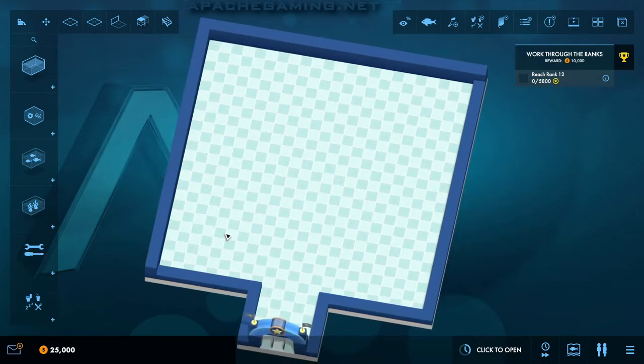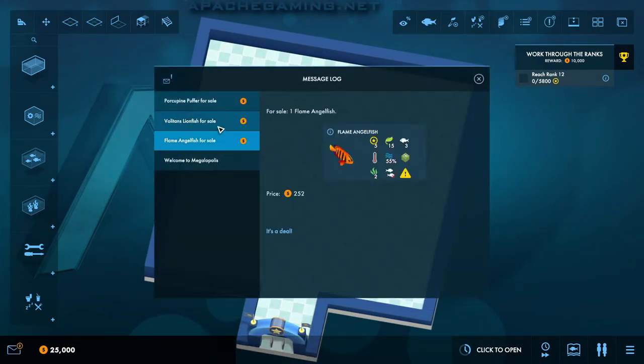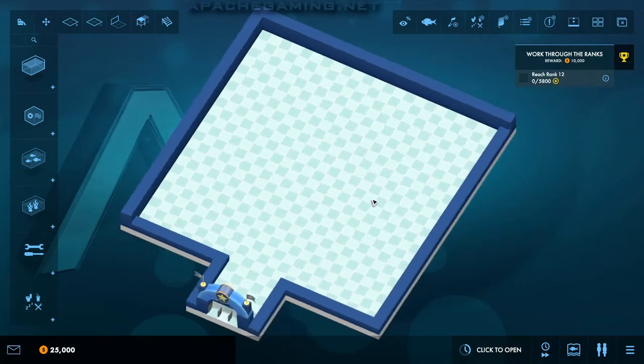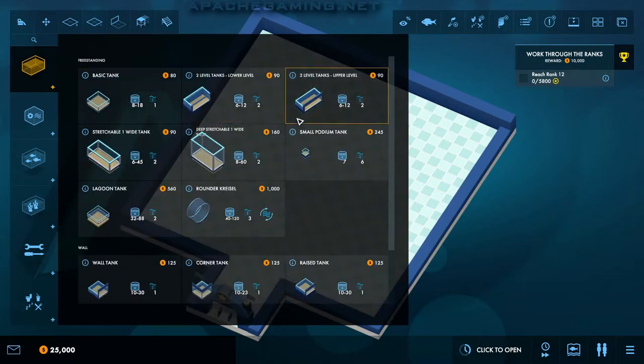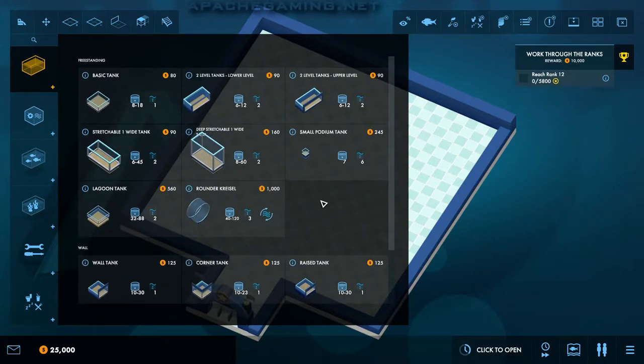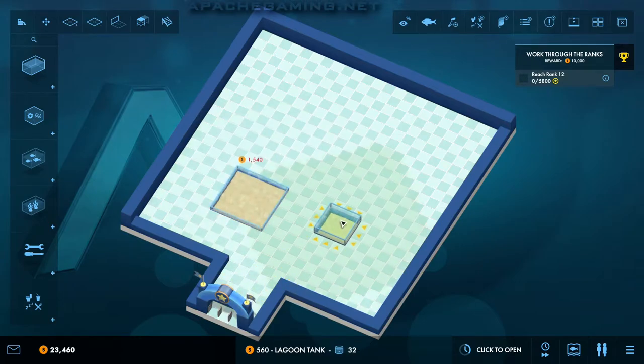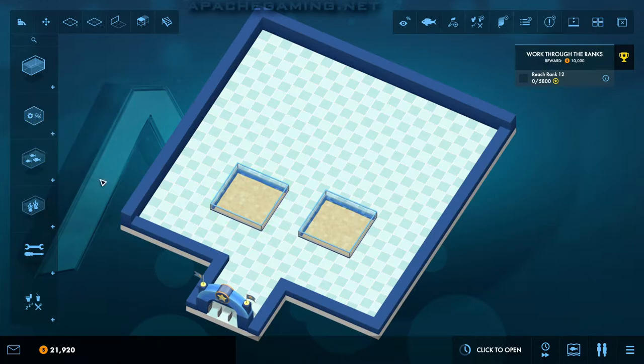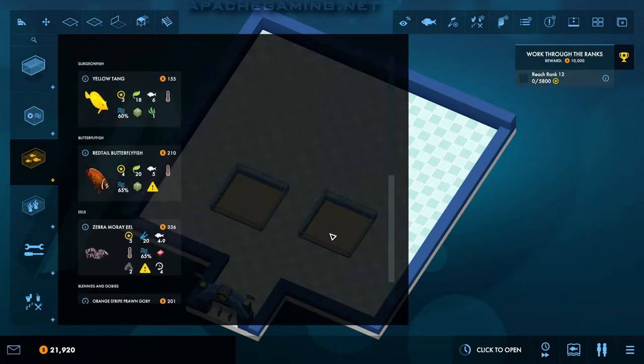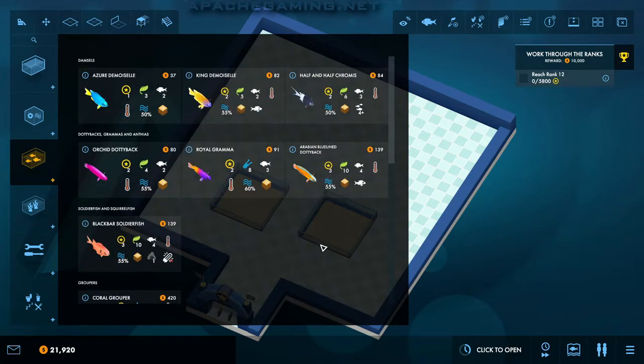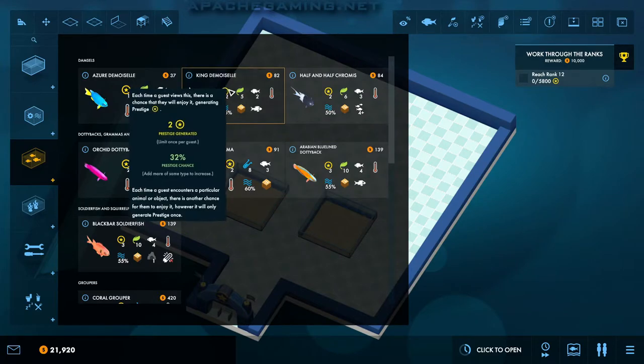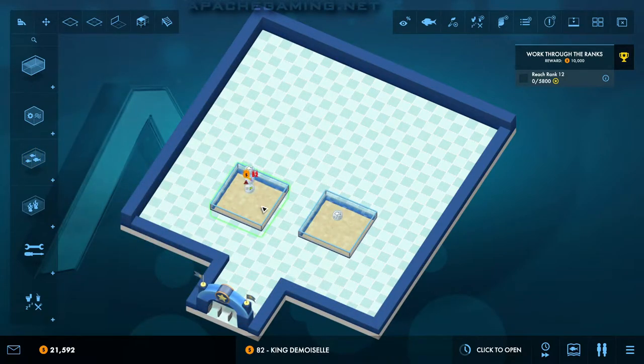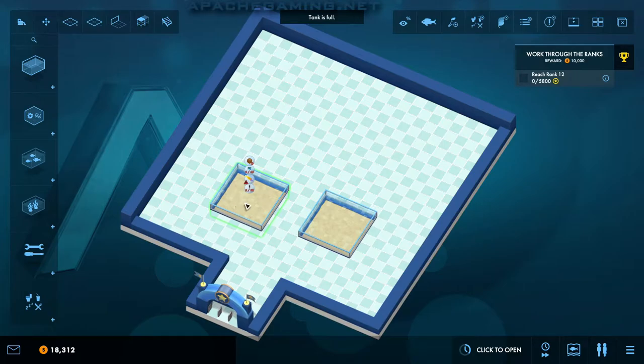So here we go. Alright, so we have 25,000 to start off with. We have three messages with flame angelfish, voltanes, lionfish, and porcupine puffer for sale. So I think we had better get on with starting off. One of the things I do remember doing is, if we grab out a couple of full size tanks, full size lagoon tanks. One of the ways, really nice, easy ways to start off with lots of ecology and lots of science, is to put in 44 King Demoiselle into one little bit here. So we're going to do that. I'm going to test out this theory, see if it still works in these later versions of the game here. And so that is 44 King Demoiselle in there.